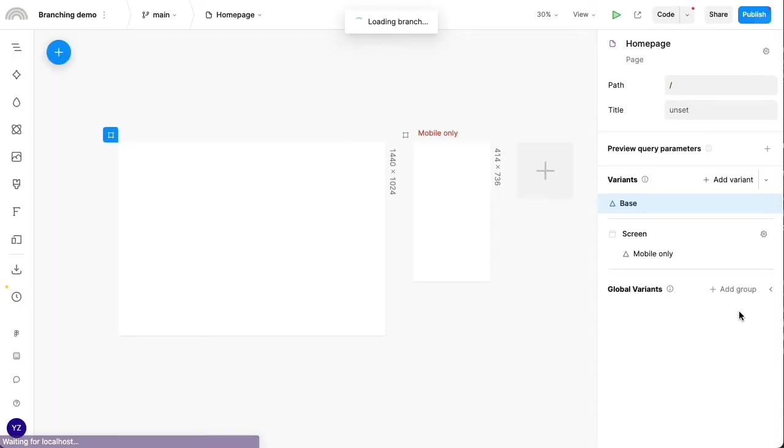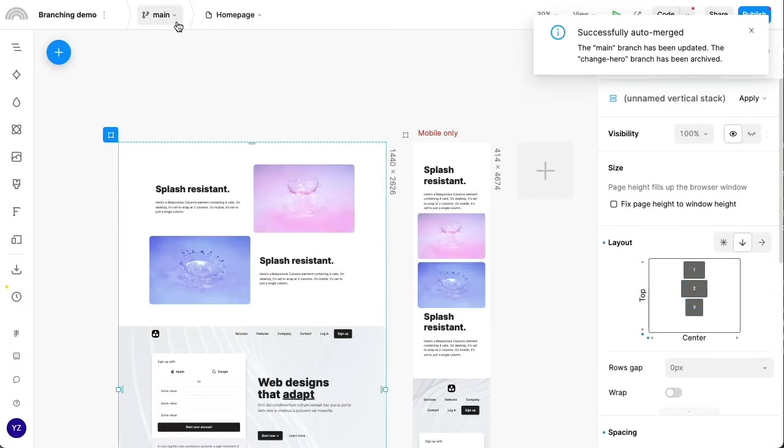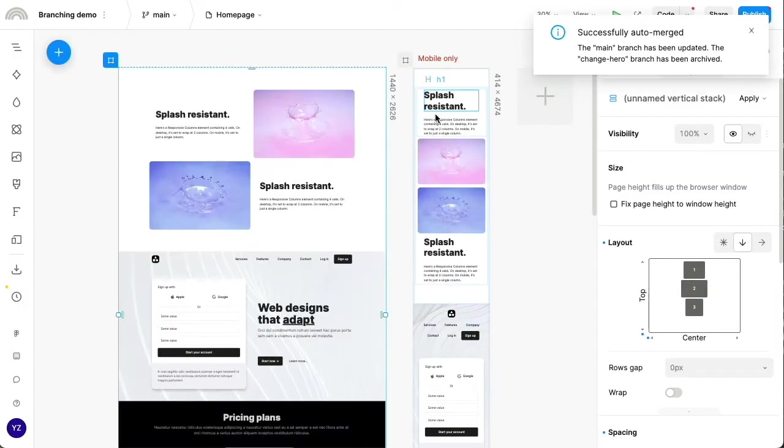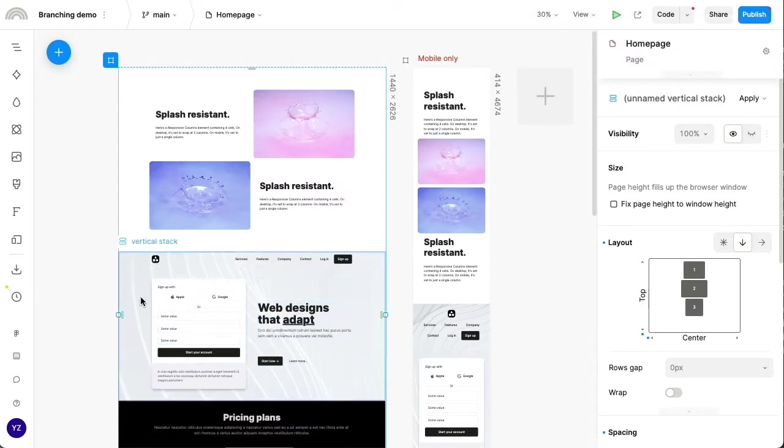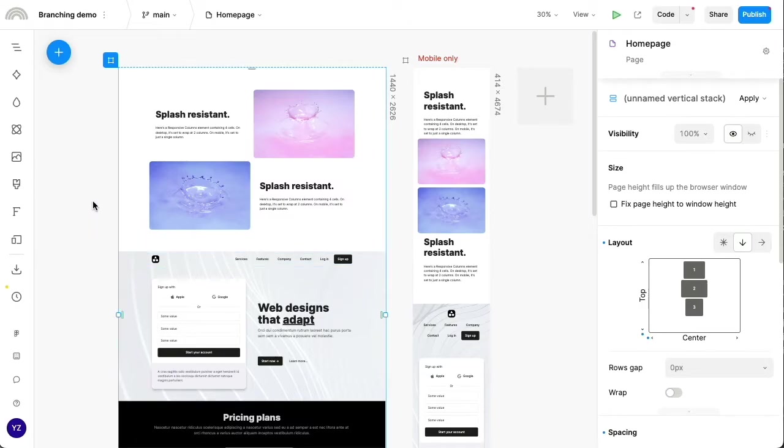And now we're back in the main branch and we can actually see the changes from both branches in effect, including the updated copy and spacing as well as the reordered sections.